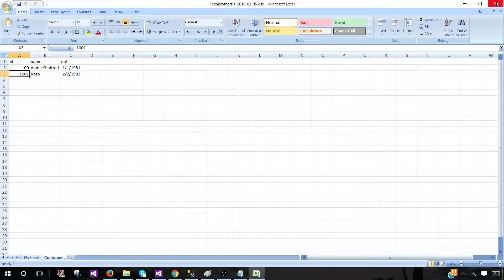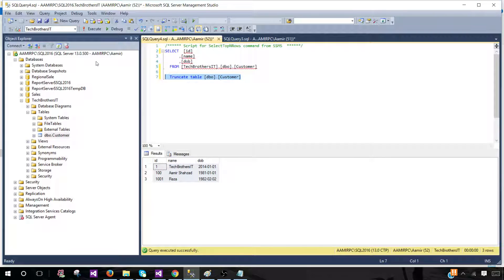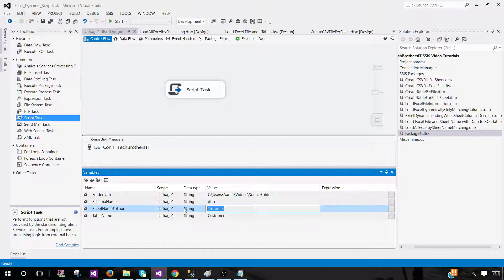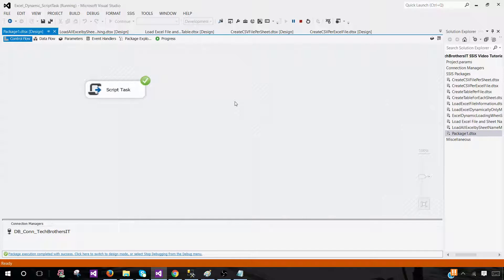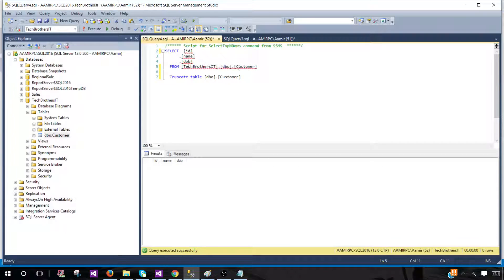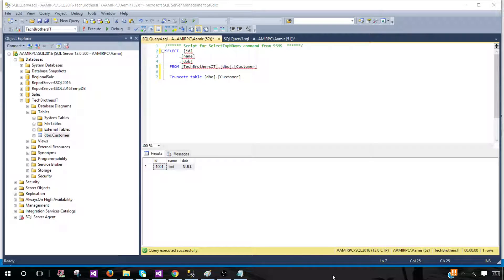To demonstrate flexibility: if I change the Sheet Name To Load variable to Customer One — which only exists in one Excel file — truncate the table, and re-run, the package loads only one record. That's the power of using variables with configuration — you don't have to touch the package at all. The script link will be in the video description so you can easily copy the code. Thanks for watching, I hope you learned something, and I'll see you in the next video.